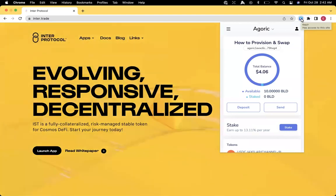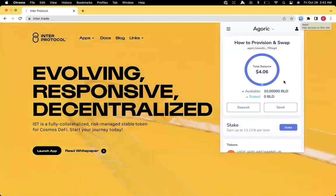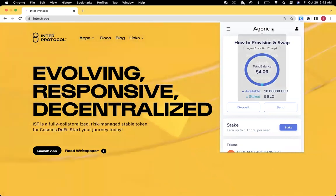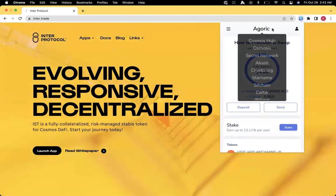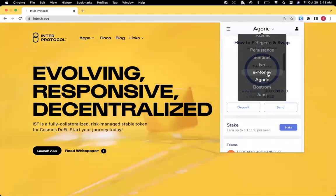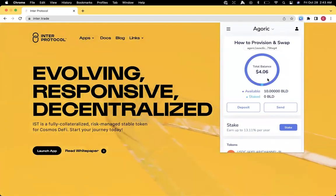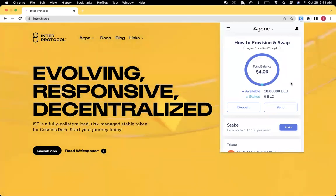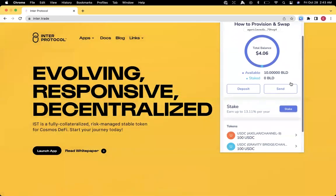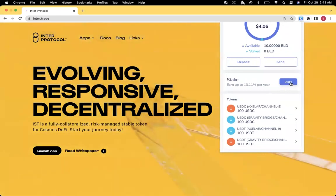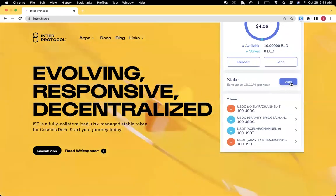In preparation for this, I've transferred over 10 BLD to Agoric under the Kepler wallet, and this enables us to use that 10 BLD to provision the Agoric Smart Wallet, as well as some USDC and USDT on the Axlar and Gravity networks.